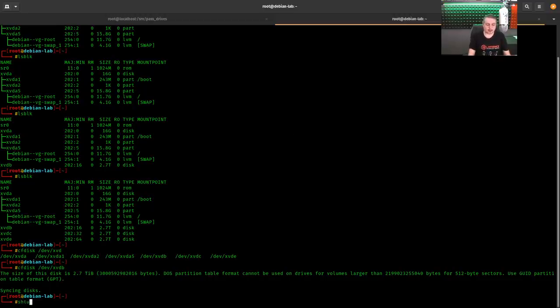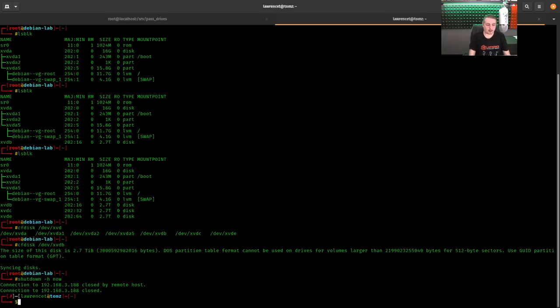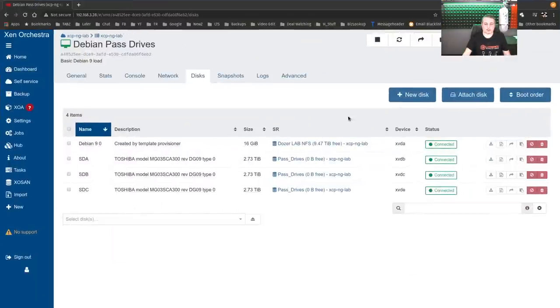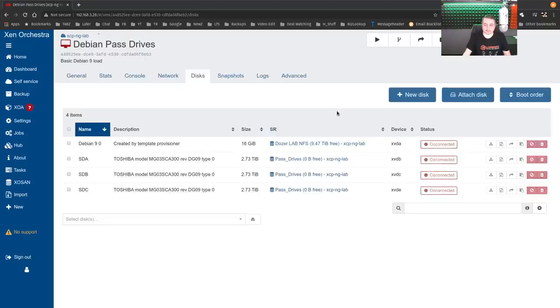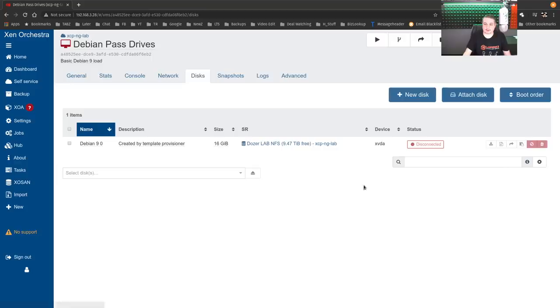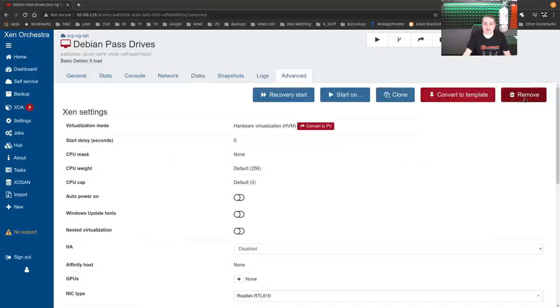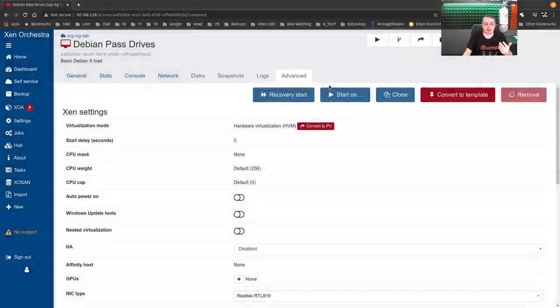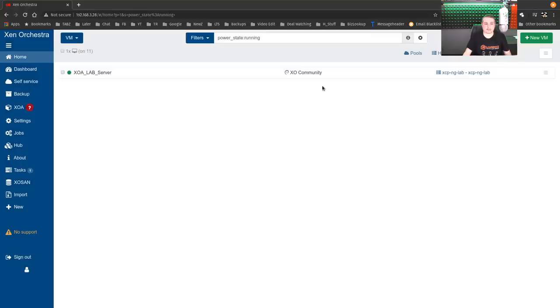So let's go ahead and we'll shut down this VM because we don't need it anymore. Then we'll go here. This shut off, so it's just disconnected. We'll forget, forget, forget. Actually, we should just probably just remove this. I don't even need this whole VM anymore. That one's deleted.